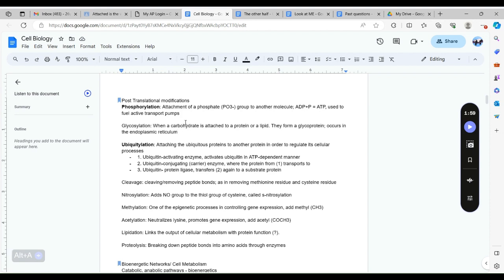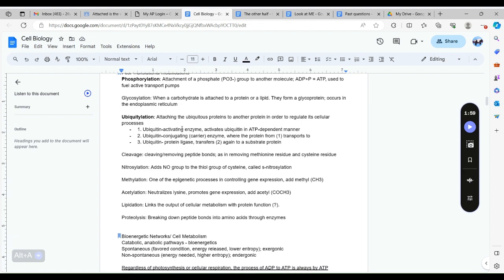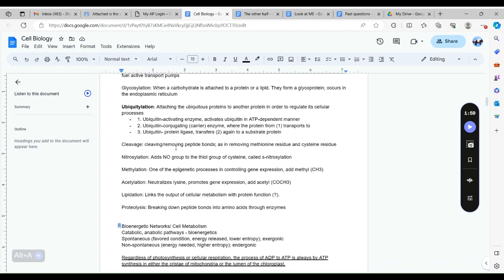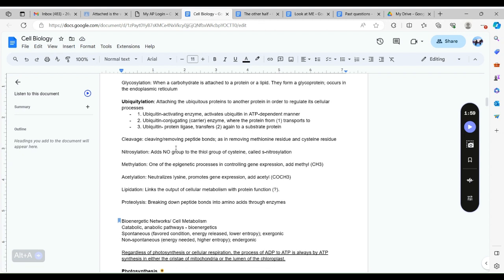Ubiquitylation is attaching ubiquitous proteins into another protein to regulate cellular processes. There are three steps to this, but know that the thing that is able to conduct each is the activating enzyme, the conjugating enzyme, and the protein ligase. We have cleavage which is removal of peptide bonds. Recall that a peptide is a chain of amino acids linked together by peptide bonds.